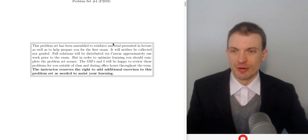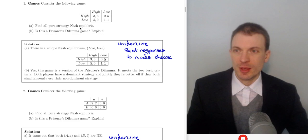Hello and welcome everyone. In this video I'm going to walk through the game theory practice exercises, and I'll have separate videos for the other ones.